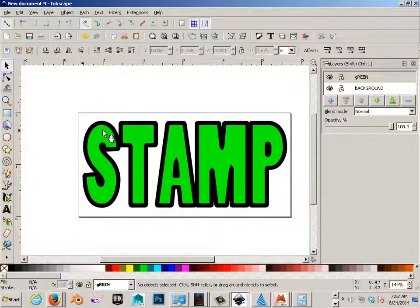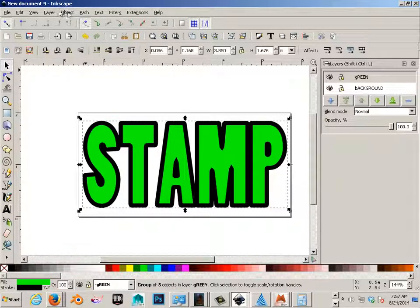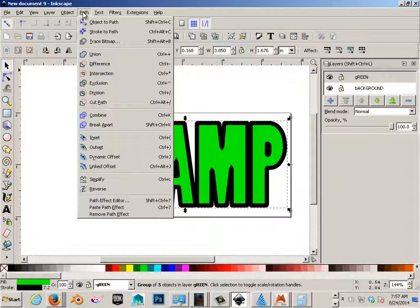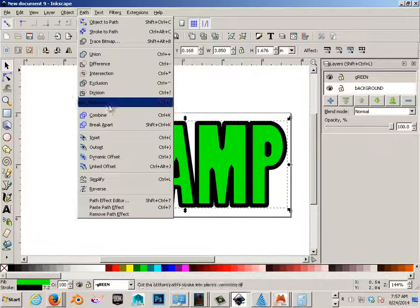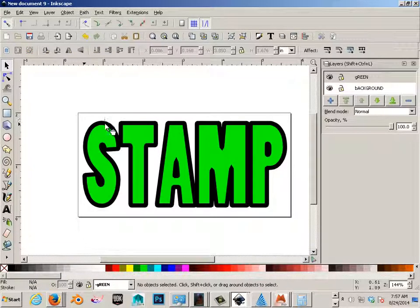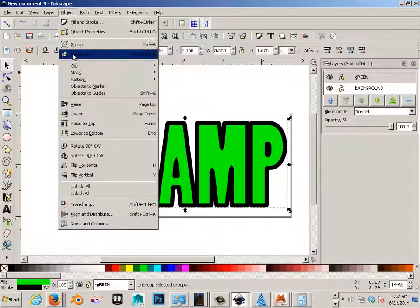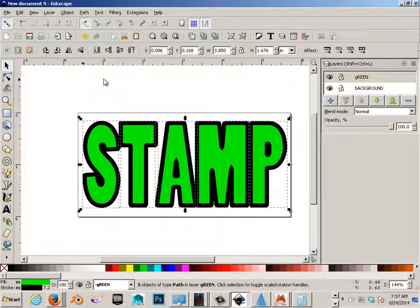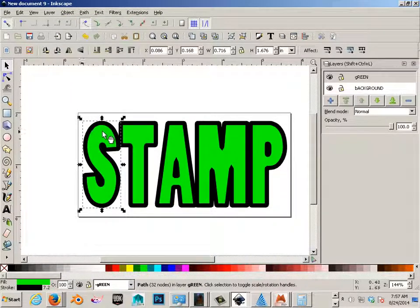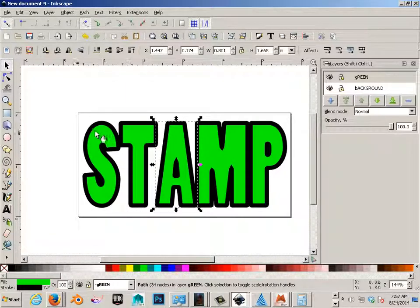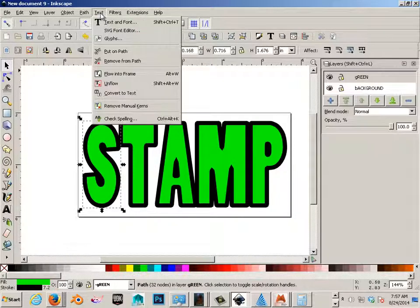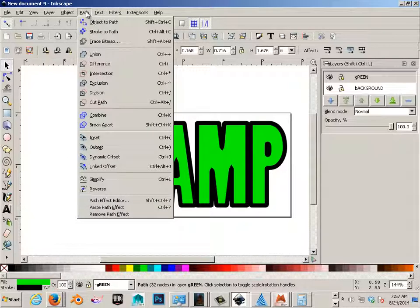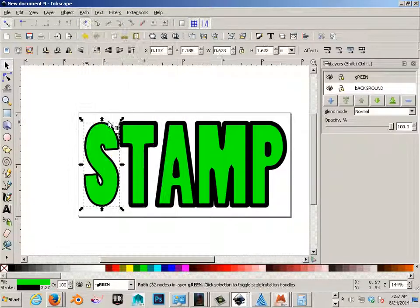Okay? Now all these letters are joined together. So we're going to have to break apart. And object ungroup. So now each one of these letters are separate entities. In the fact that they also have to be break apart.